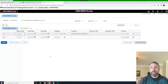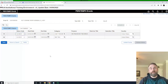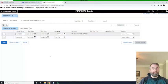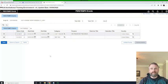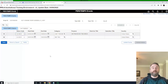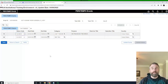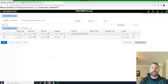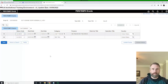So PERSTEMPO is super simple. It should be automated through the system. There shouldn't be much of a requirement to go and put previous events, provided the commanders and HR pros are using the duty status roster to input events or duty status changes that will then lead to PERSTEMPO events.